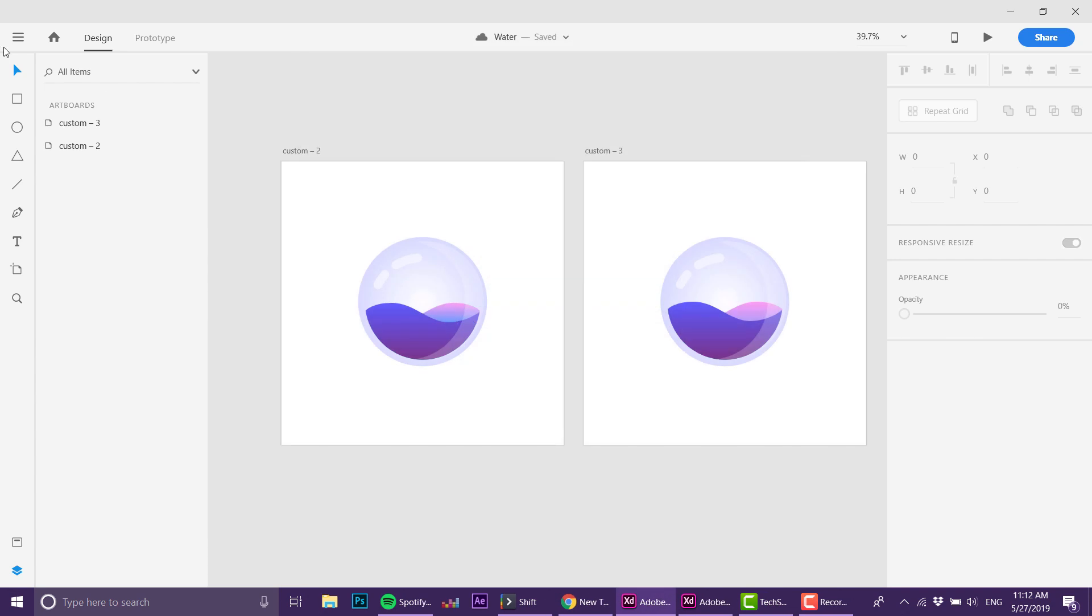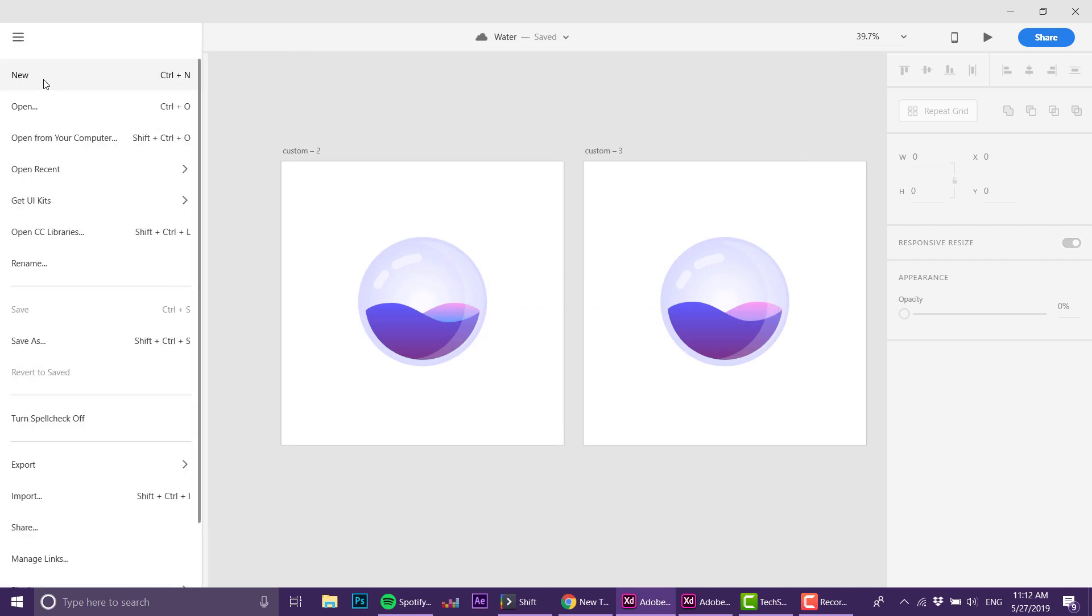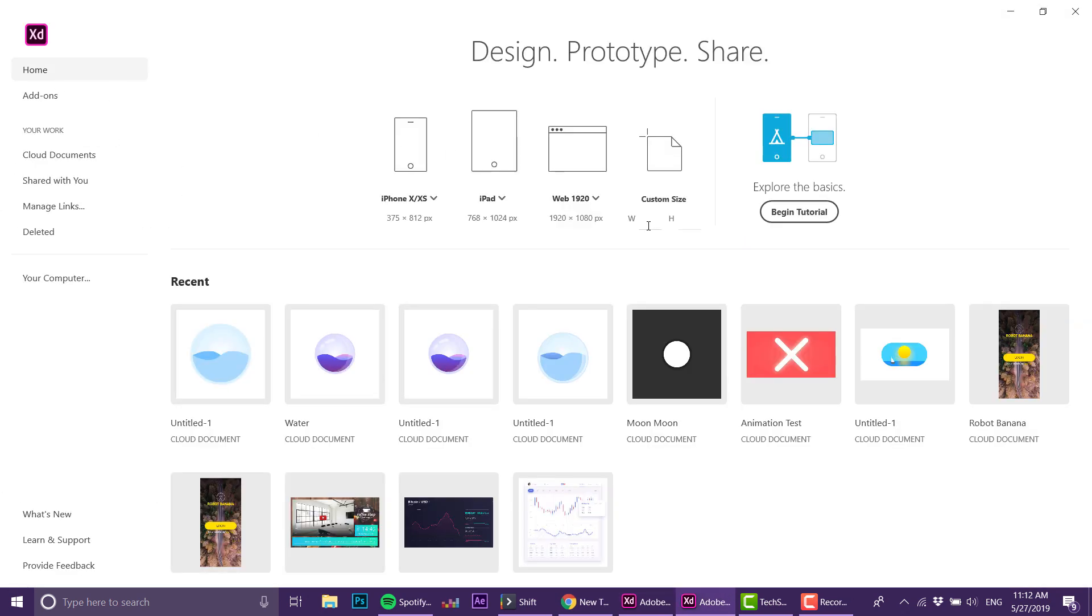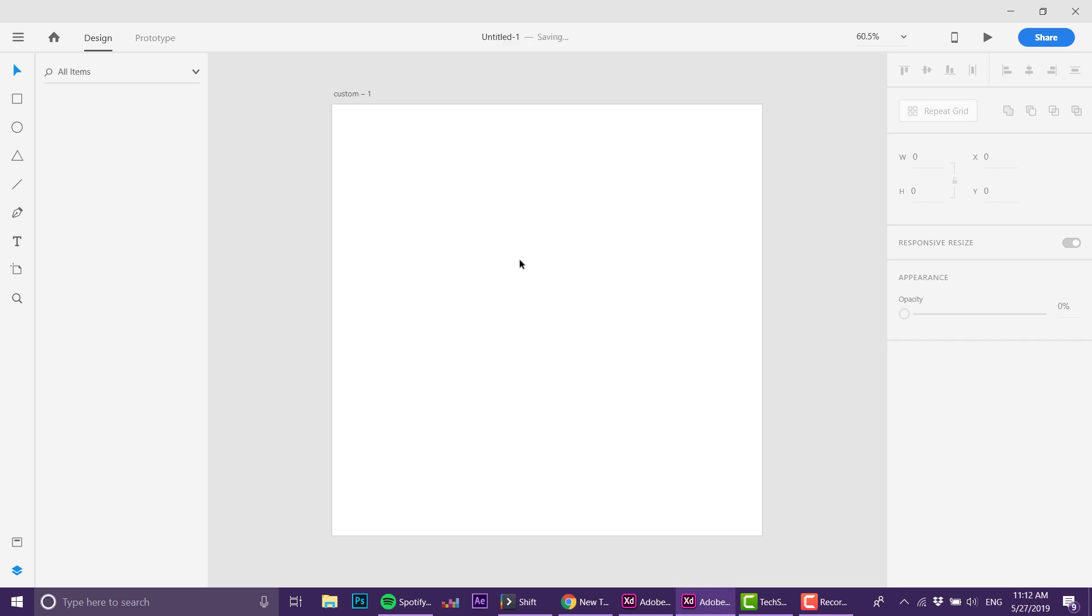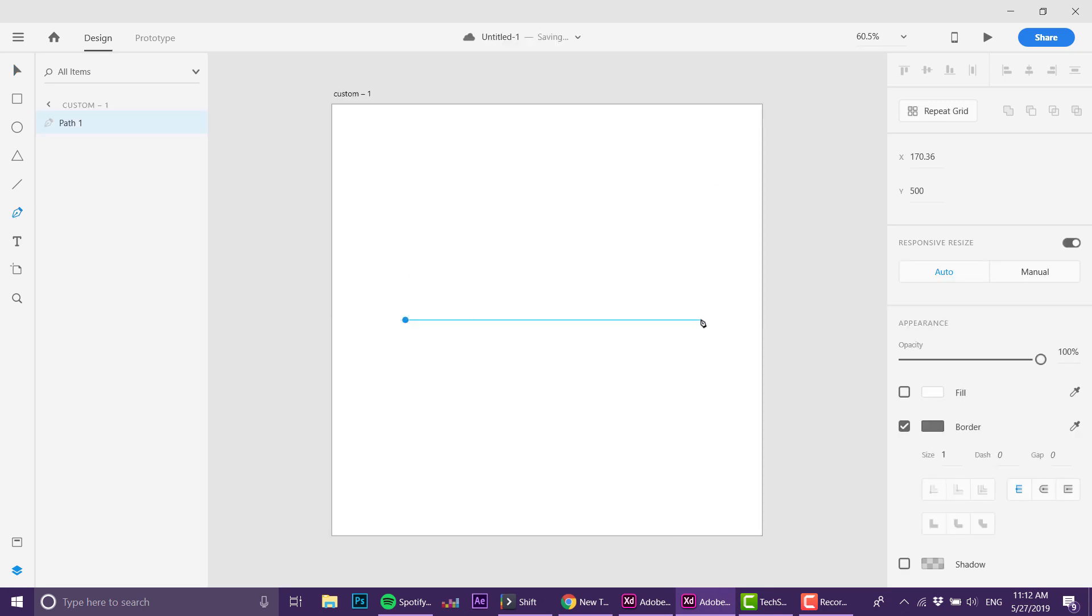Let's get started. I'm opening a new file and sizing it 1000 by 1000. You can see all my tests here. The first thing I want to do is create a line—this line is going to be the water line basically. I'm going to make two points.